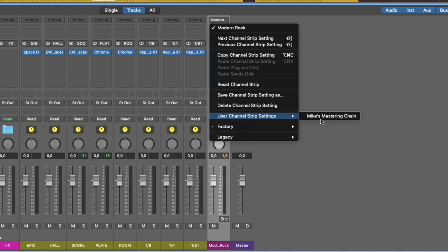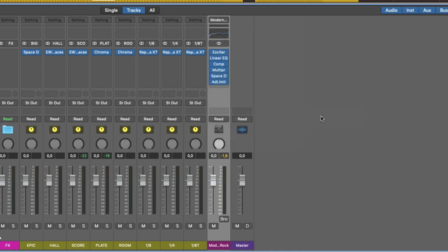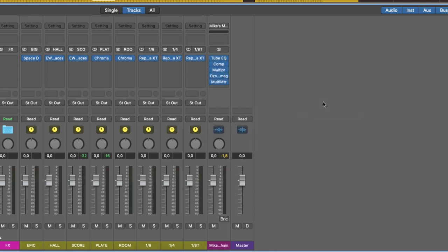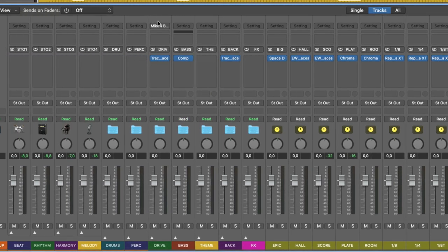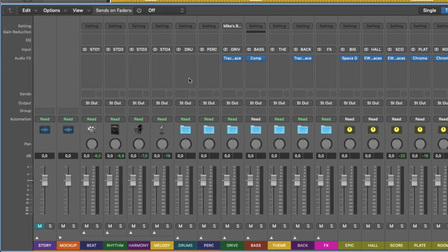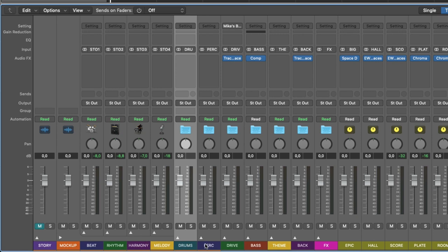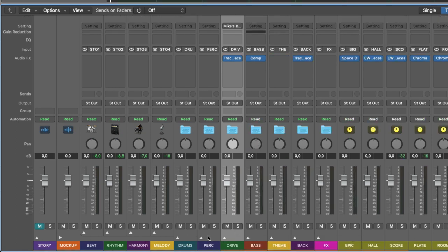But let's get back to my personal mastering chain. I also like to use channel strip settings for the groups, the channel groups when I mix. So these are my groups, as you can see drums, percussion, drive, and fold this out. You can see the individual tracks, but I'm talking about the groups here.